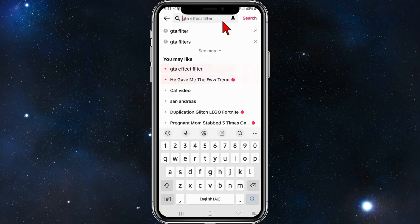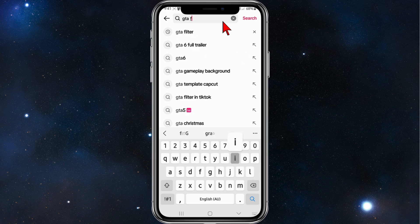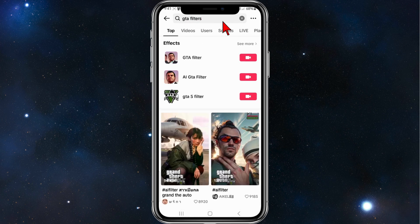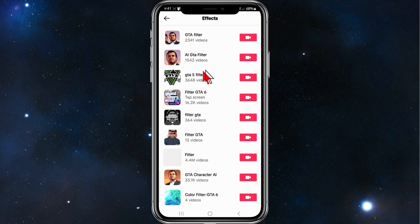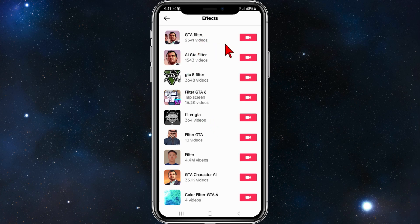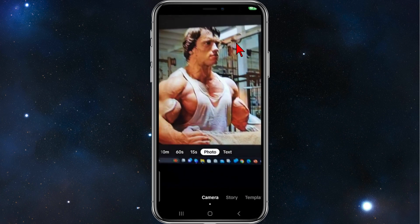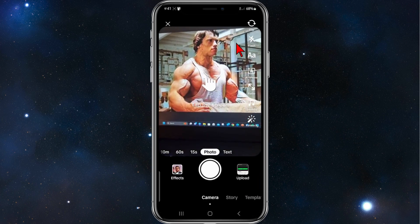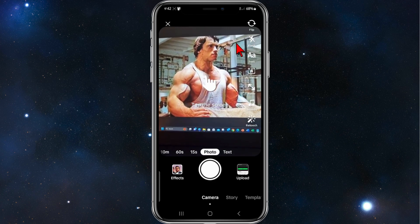Click on GTA filters, and then where it says Effects you've got a few to pick from. I'm going to click on See More — there you go, you've got about five or six to pick from. I'm going to pick the first one here.